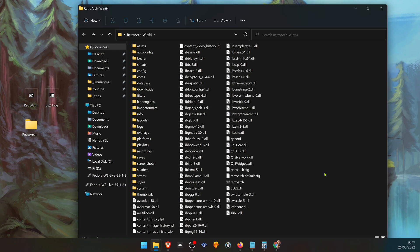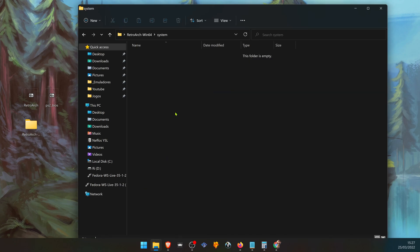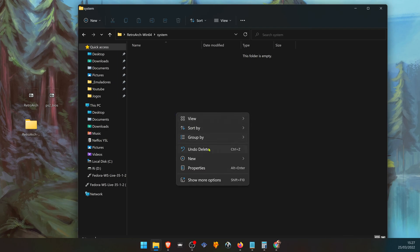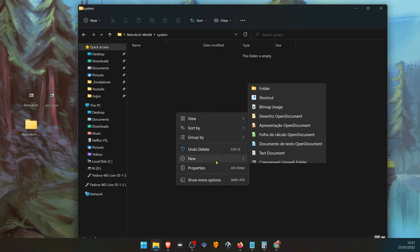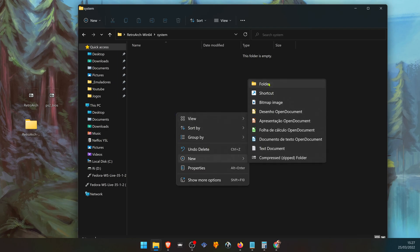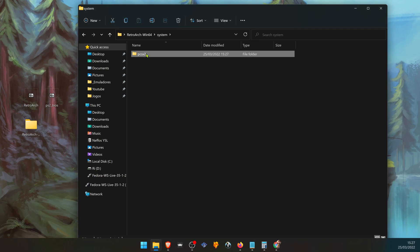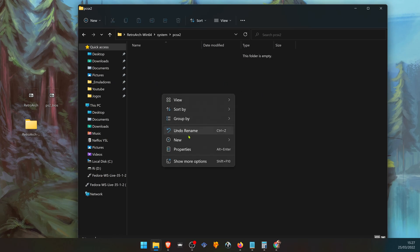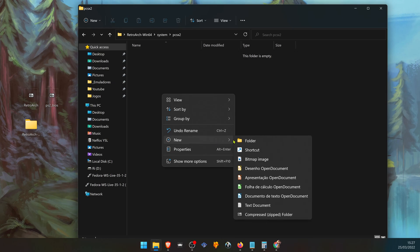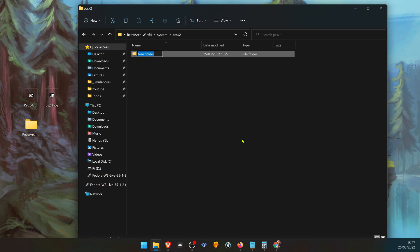In your Retroarch system folder, create a folder called PCSX2. Inside this folder, create another folder called BIOS.